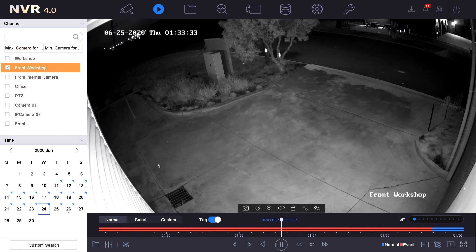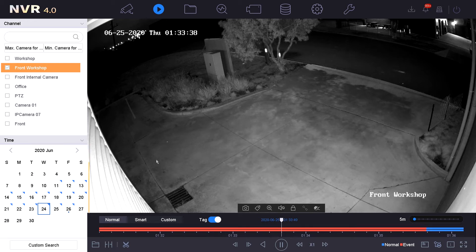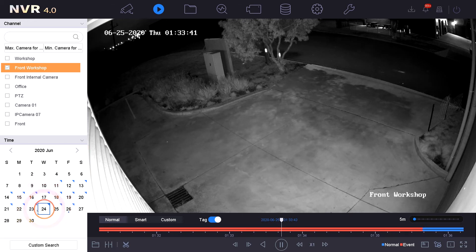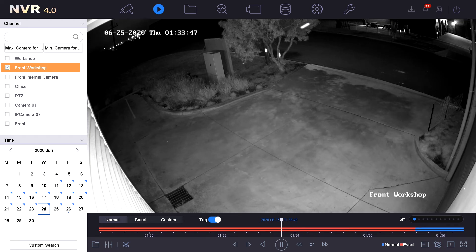Once you have selected the desired camera or cameras, then select the date you wish to view playback. This can be done by double clicking the date. For this instance we are looking for the specific date on the 24th.